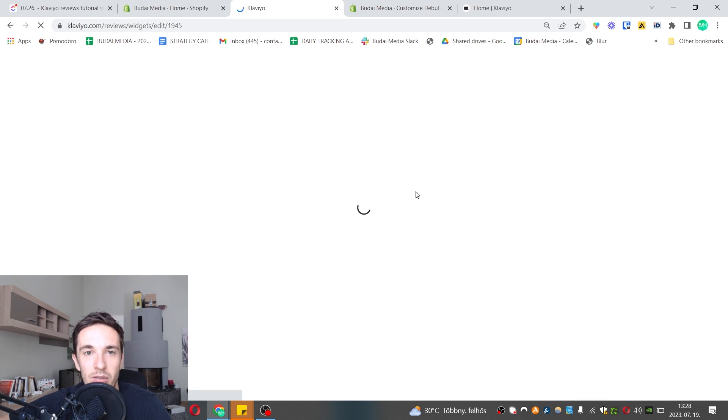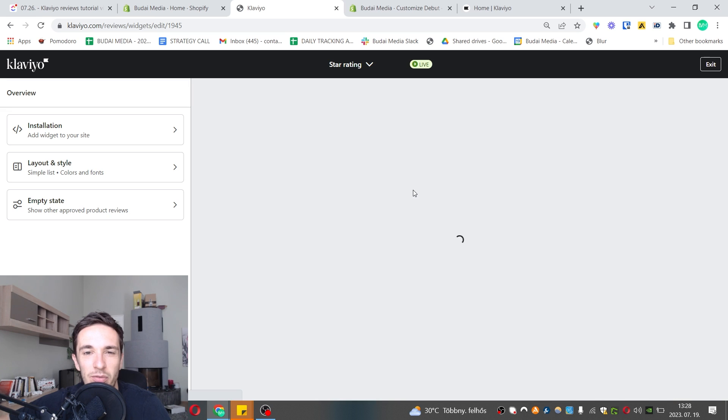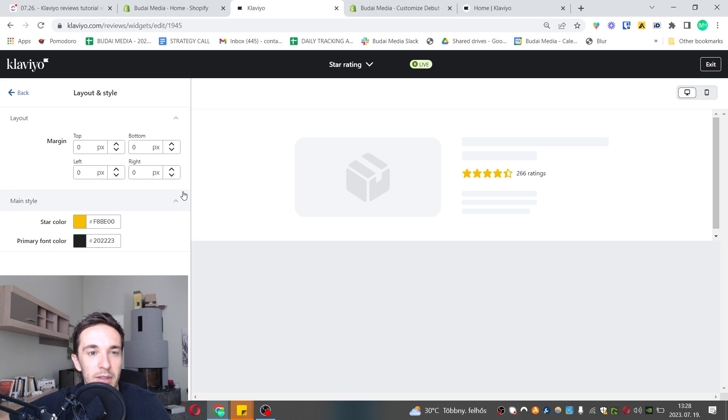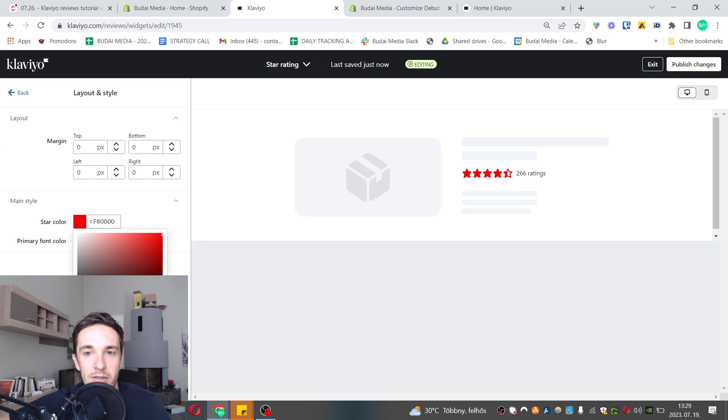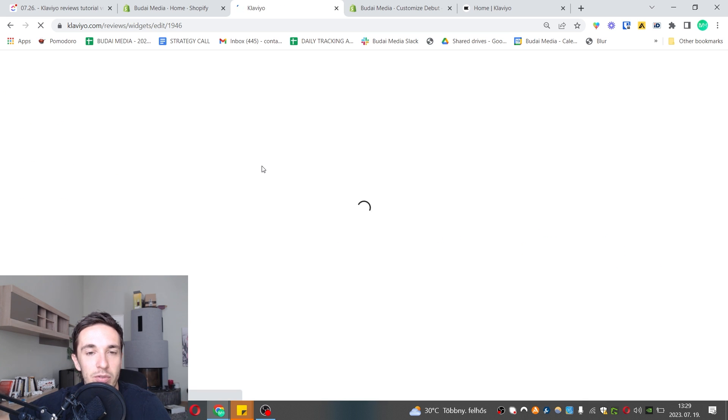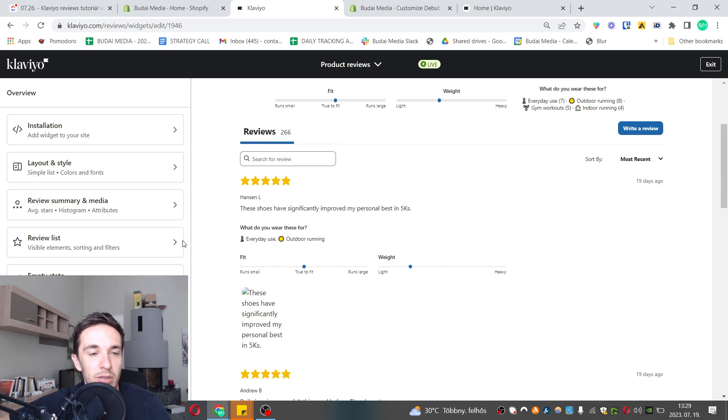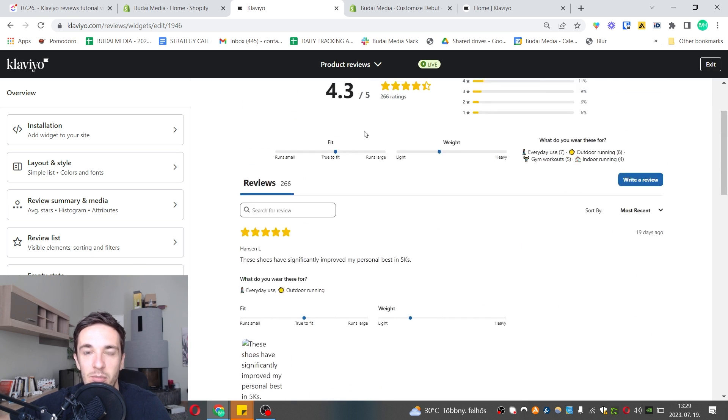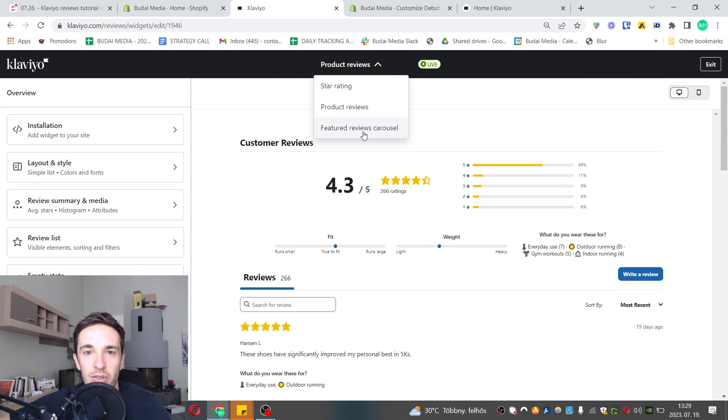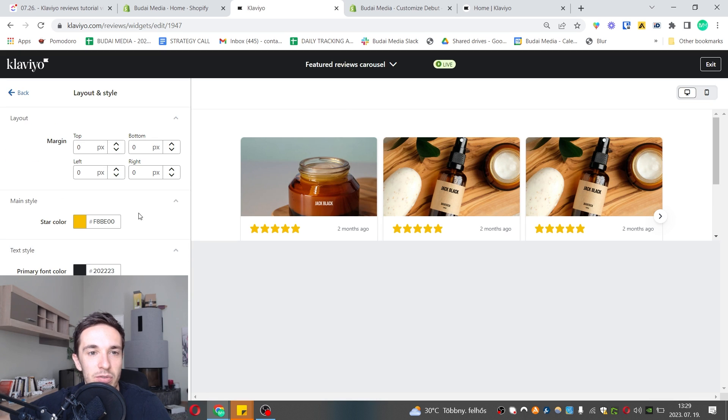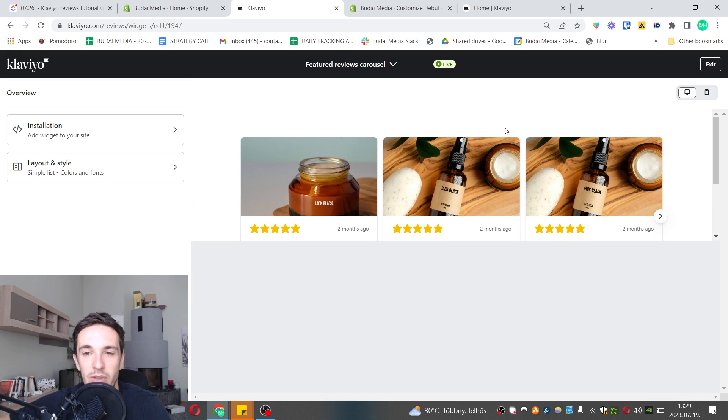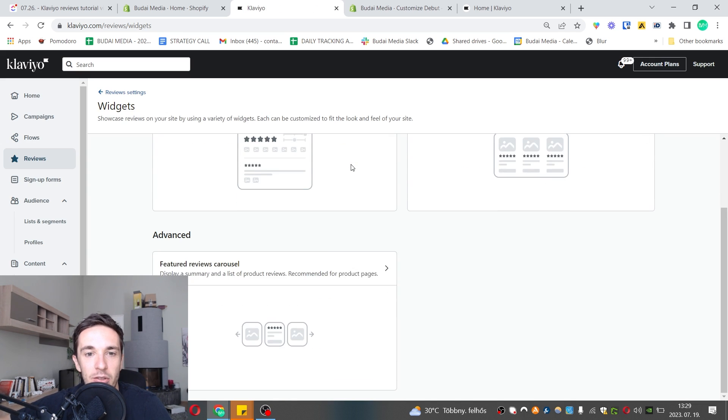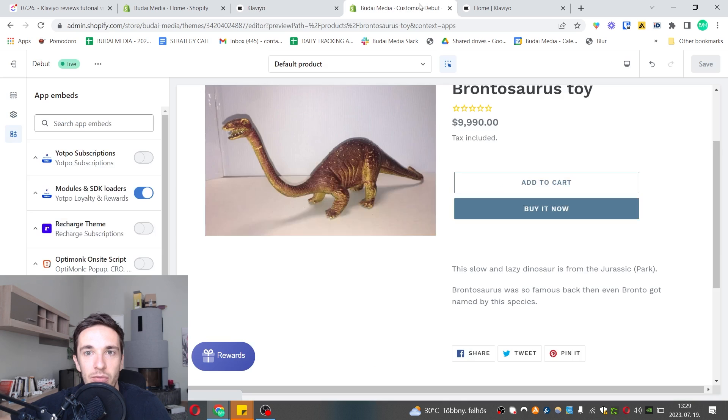You can pick star review or star rating if that's most important. You can edit it - add widget to your site, change the layout and style, star color. You can make it red stars, why not. Then product reviews with the written thing, layout and style, review summary and media. You can customize the experience, feature reviews carousel - you can feature the product which is pretty awesome.